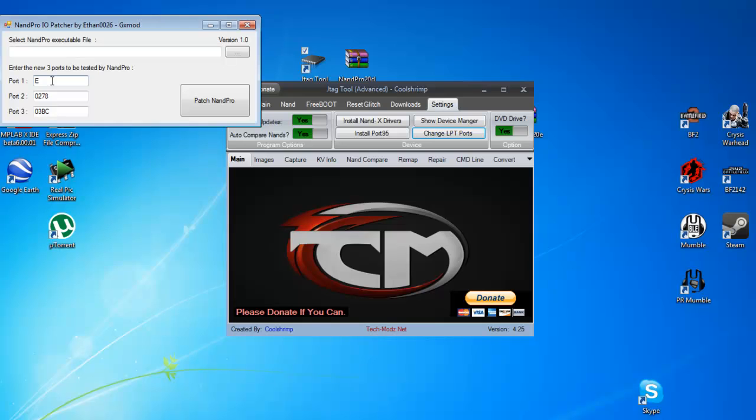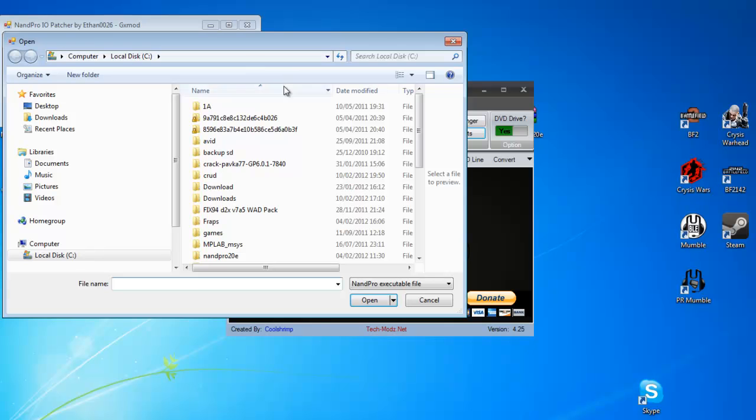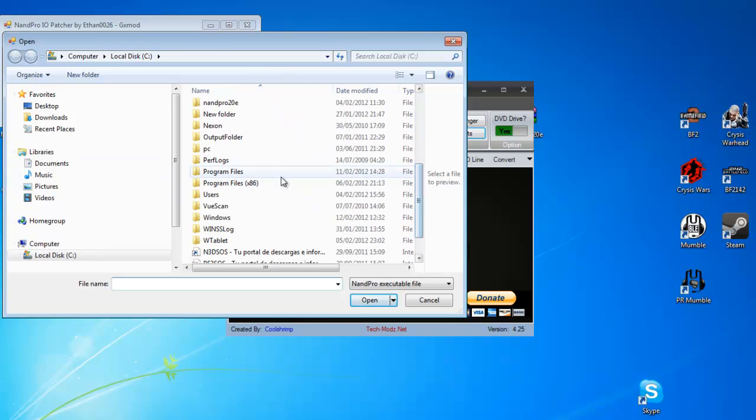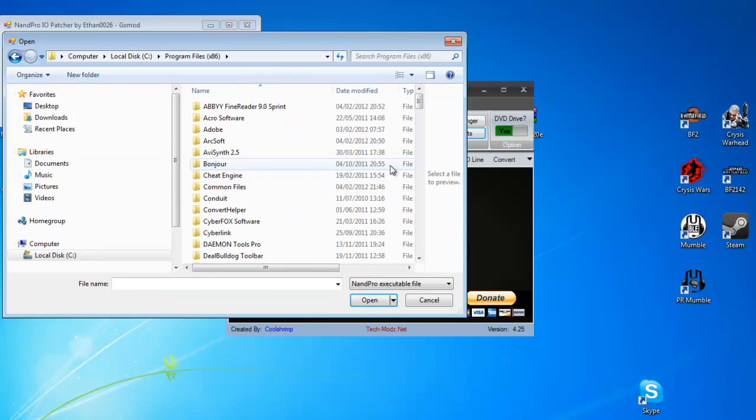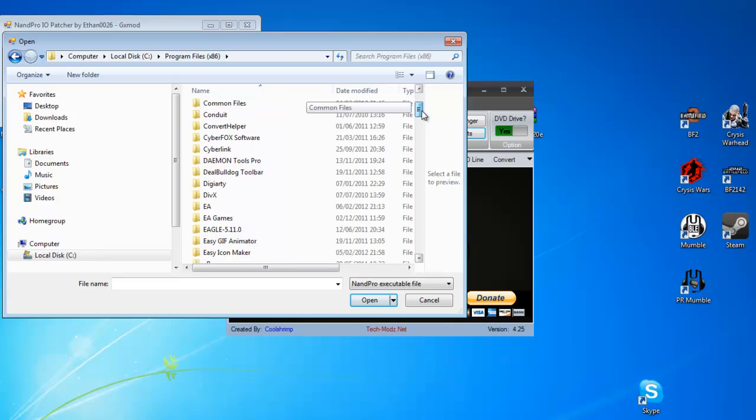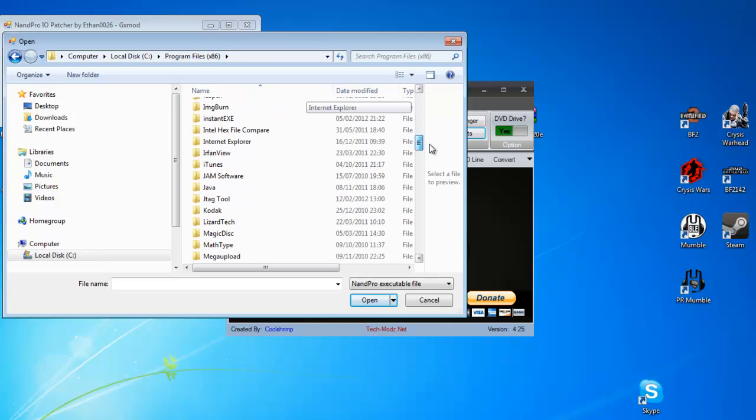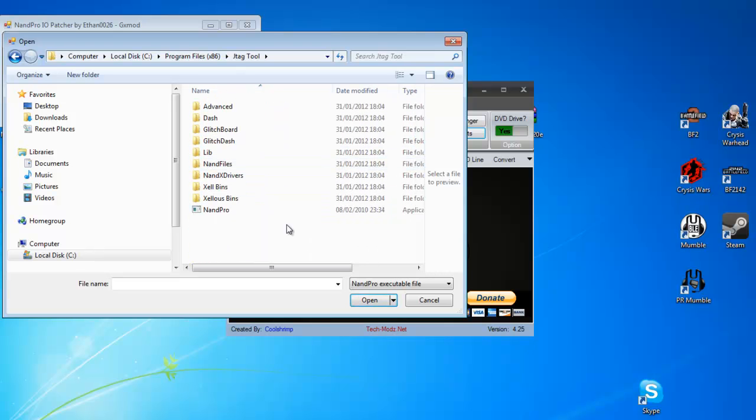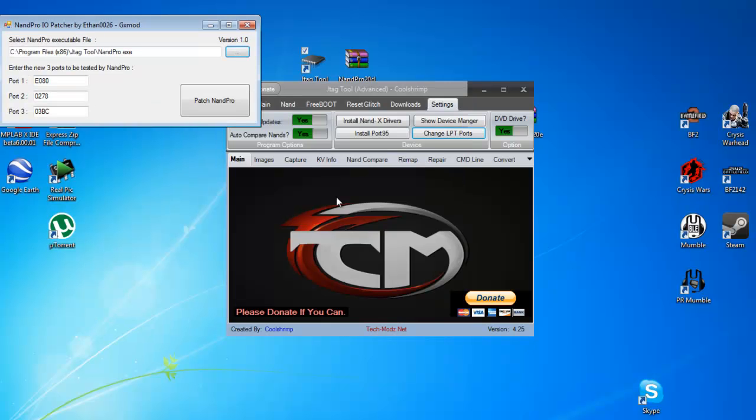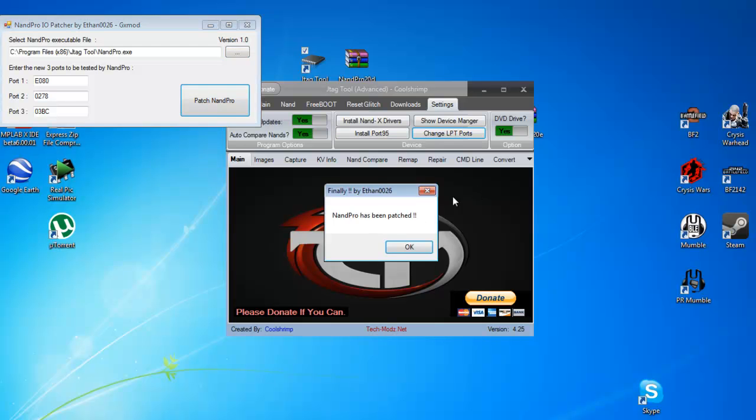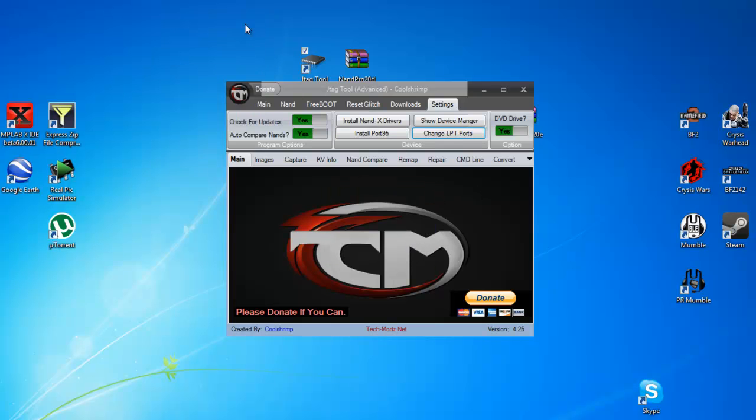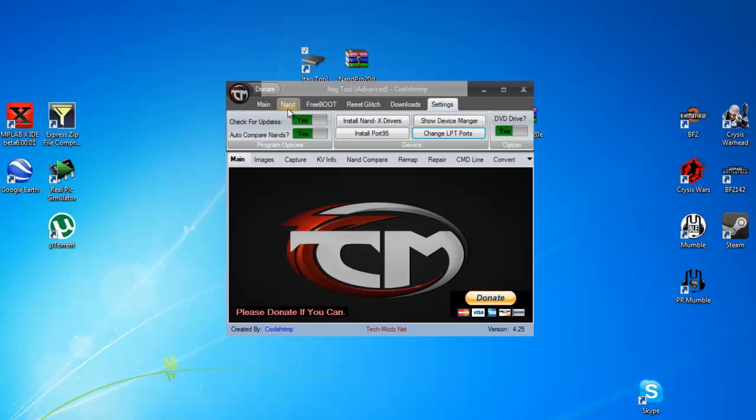And type in your IO port, mine is E080. You cannot leave any of these blank, otherwise it will cause problems. And you need to select your NANDPRO.exe, which is in the JTAG tool directory there. And just click patch.